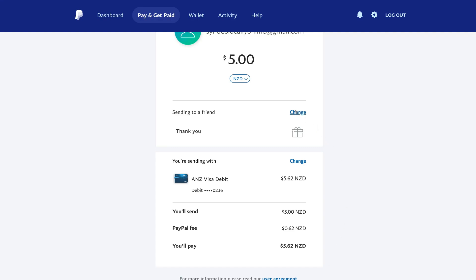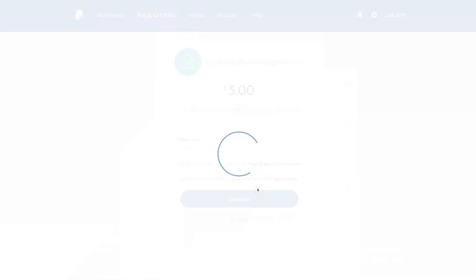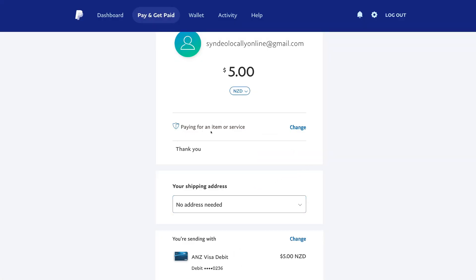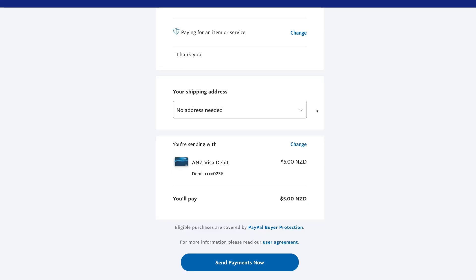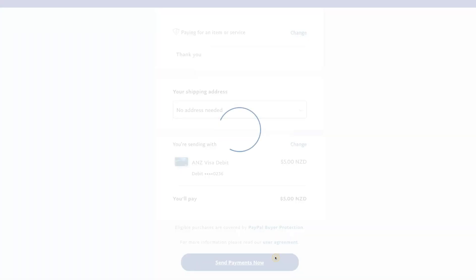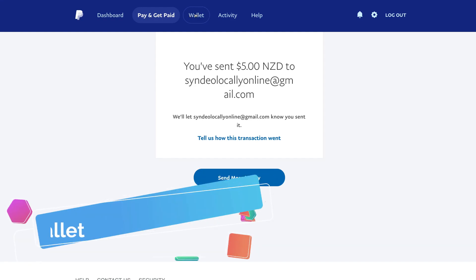What I'm going to do is change to paying for an item or service, and this is going to enable buyer protection. Then we can select a shipping address if we like, and finally come down and click send payments now. And just like that, we've sent $5 to this email address that has a PayPal account.